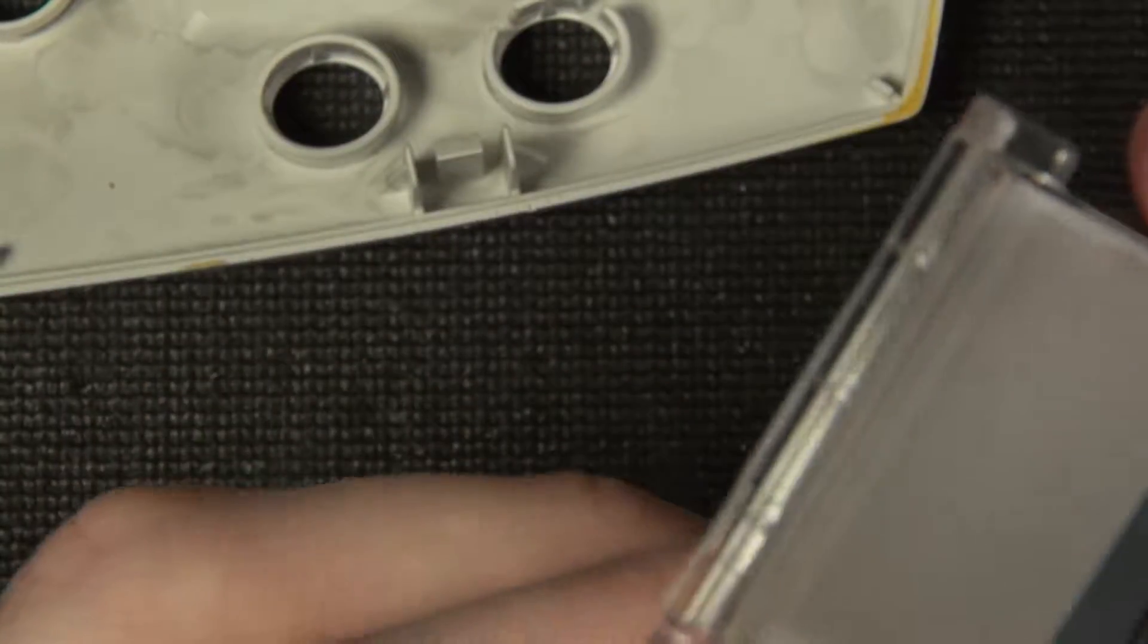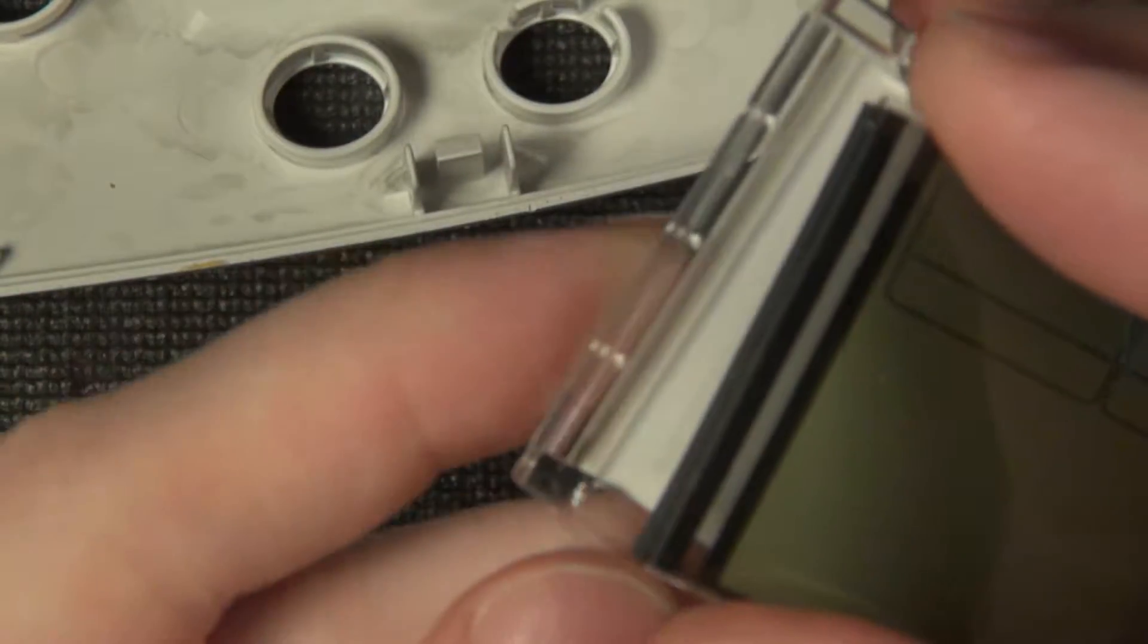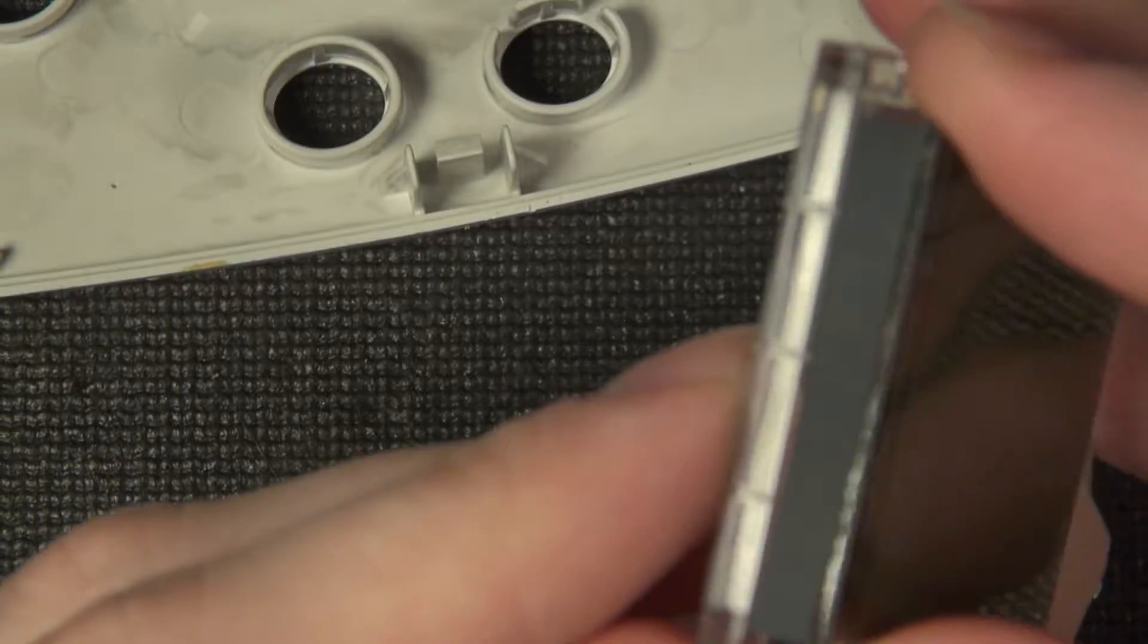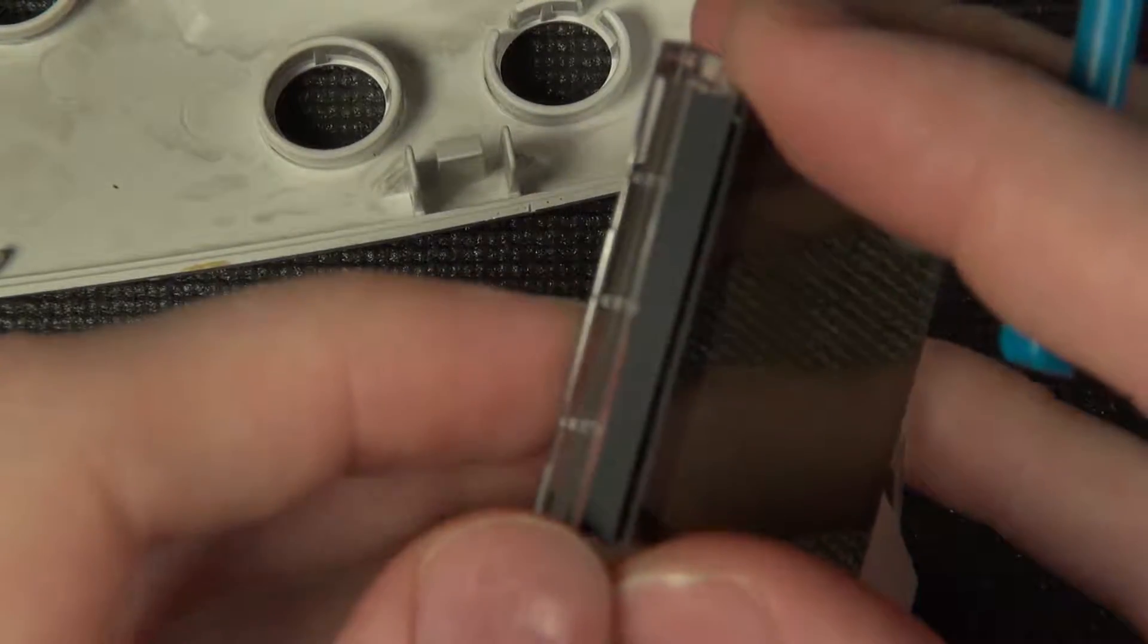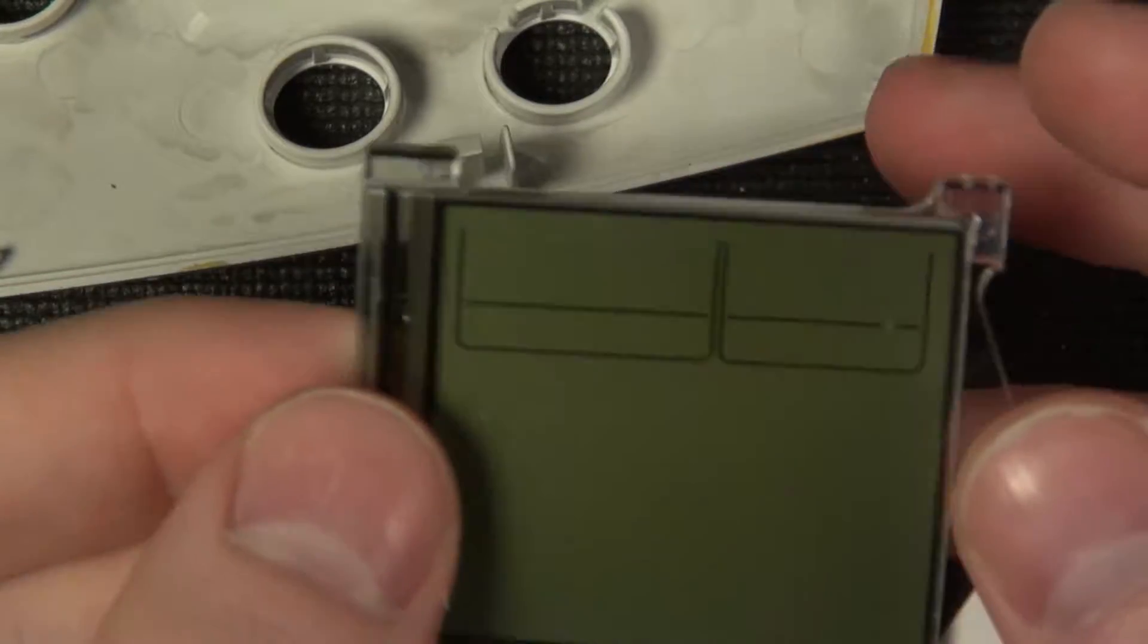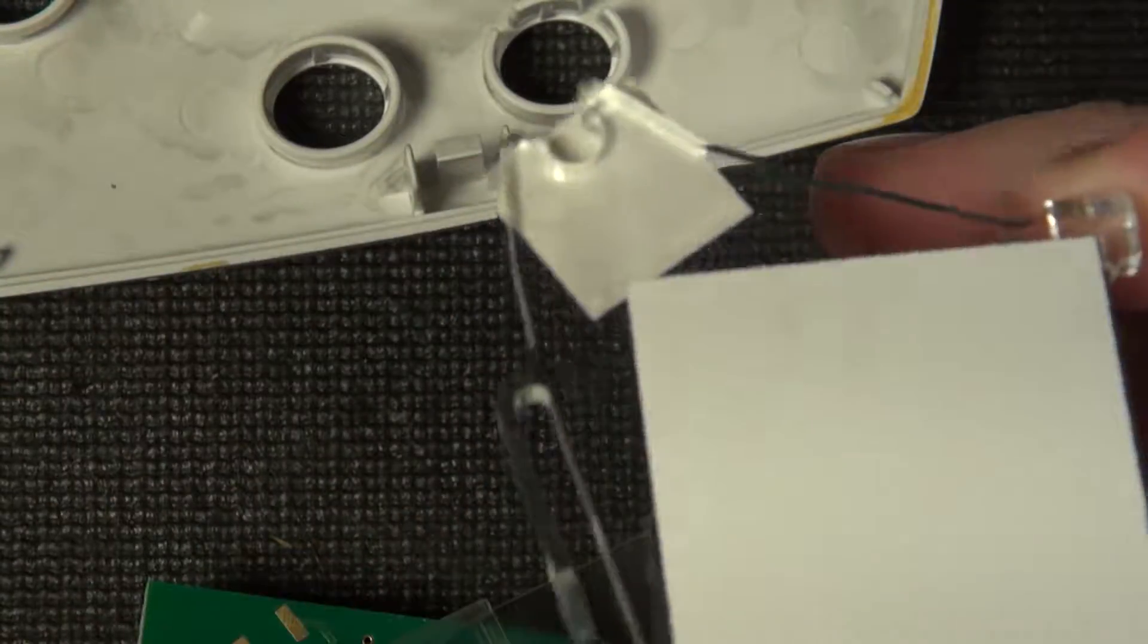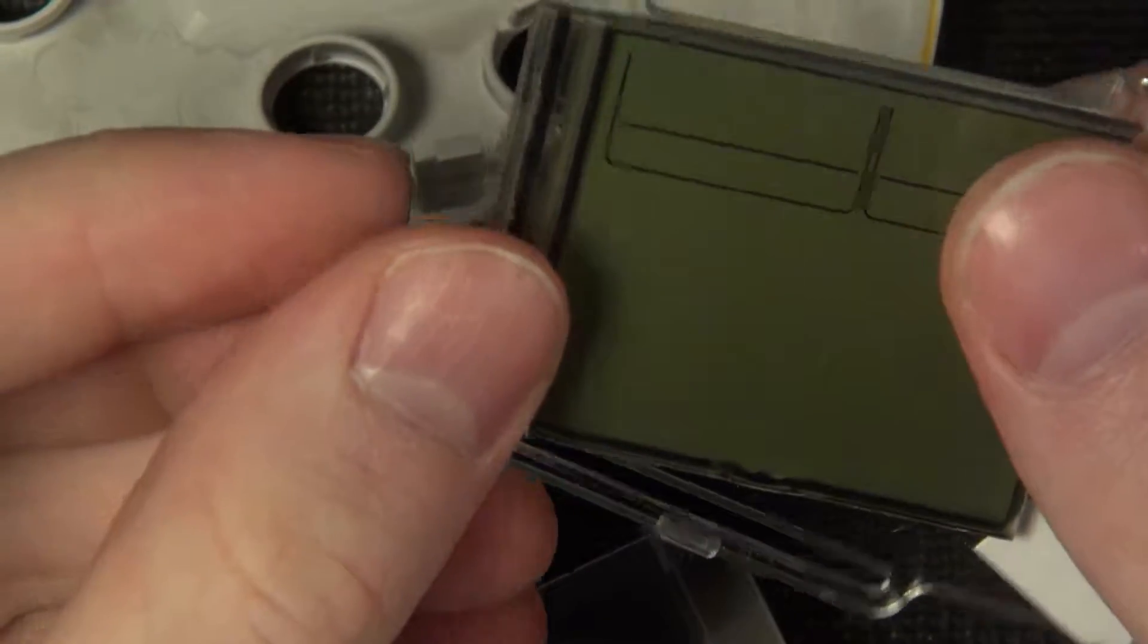There's a little retention space for the zebra strip built in, so that hopefully gets rid of the problem where zebra strips misalign and the LCD goes wonky. So that holds it in.